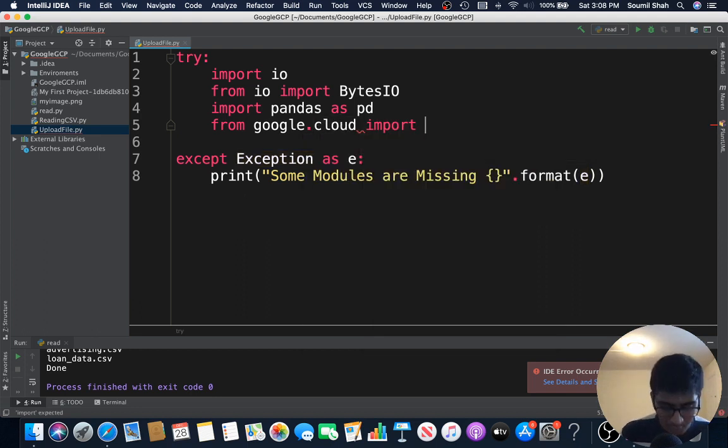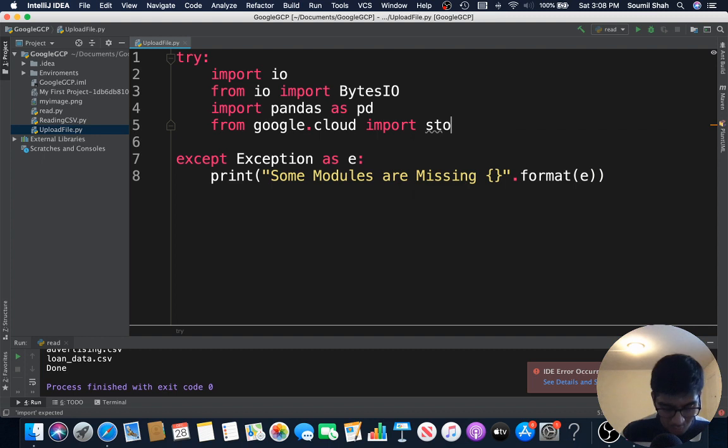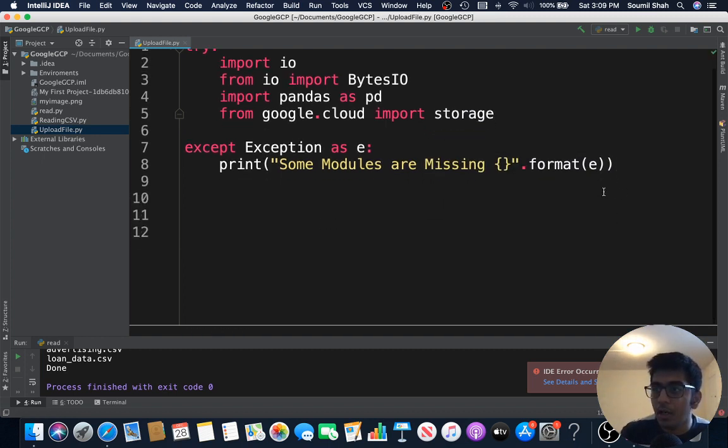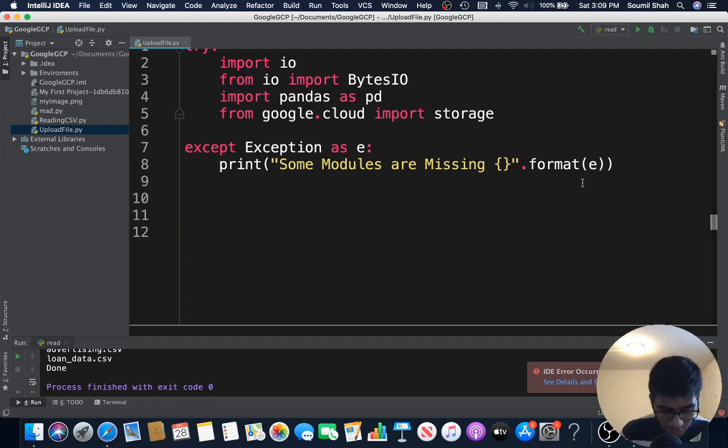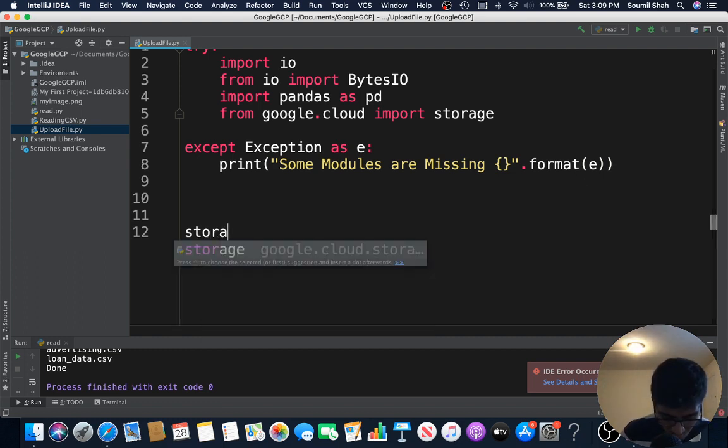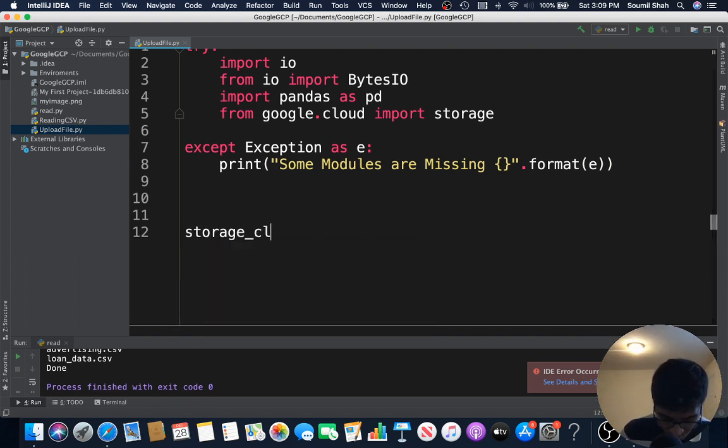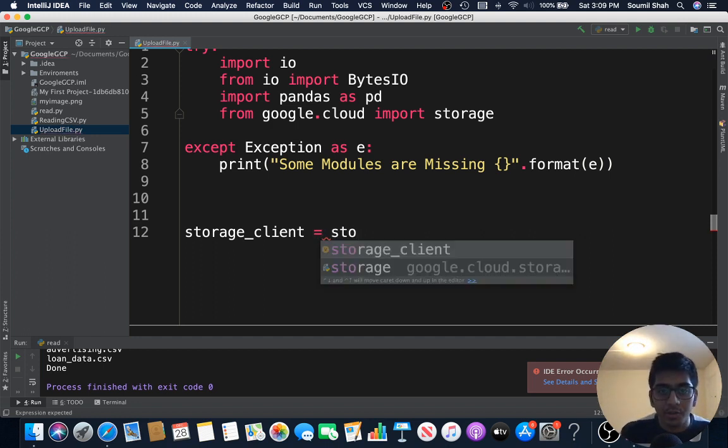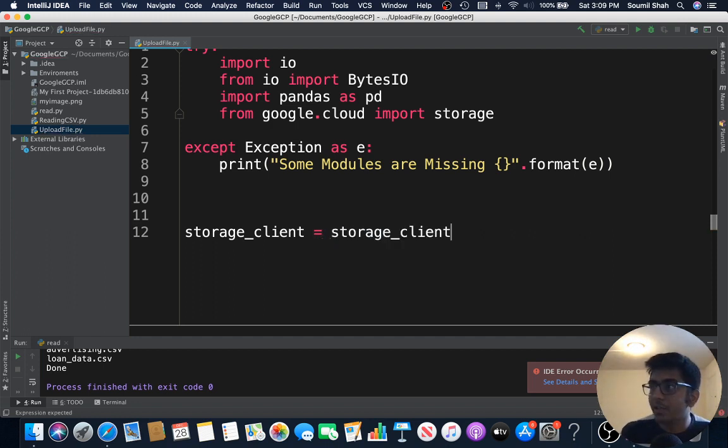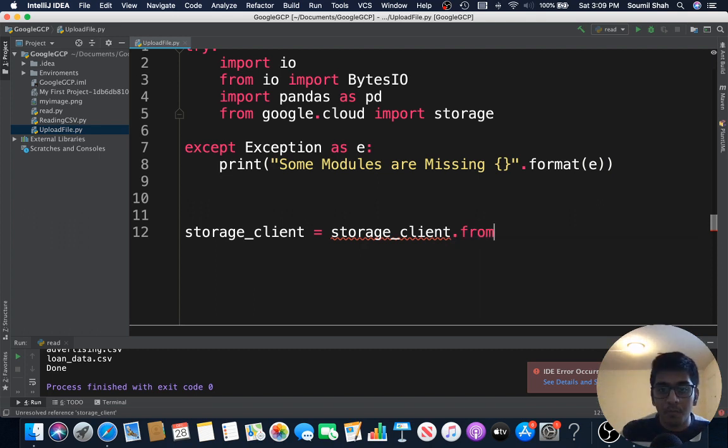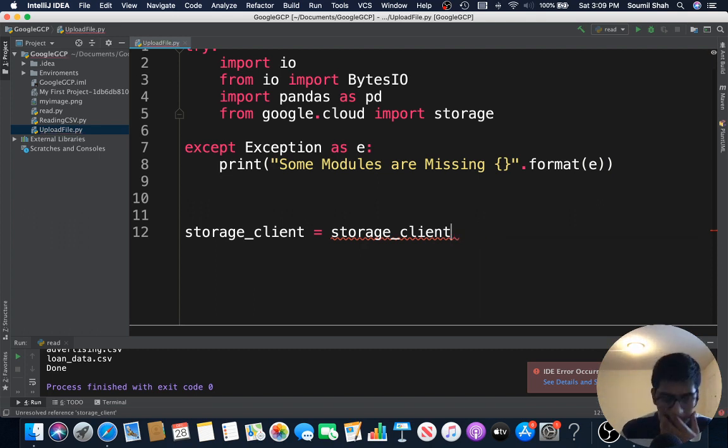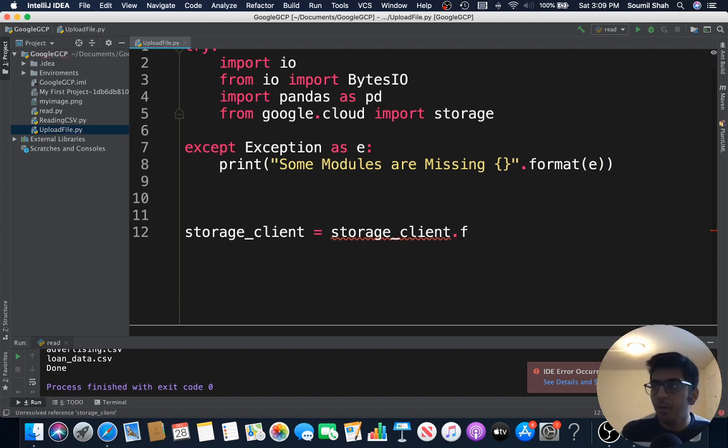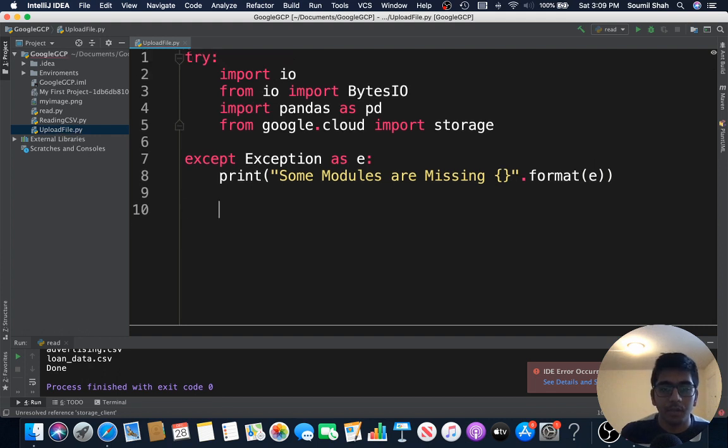All right guys, beautiful. Let's create a storage client, let's create a client object. So of course it's storage.client.from_service. Sorry, storage.client, my bad. So let's do it again.